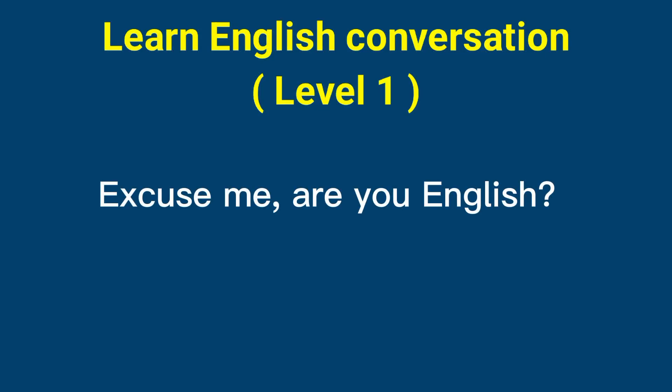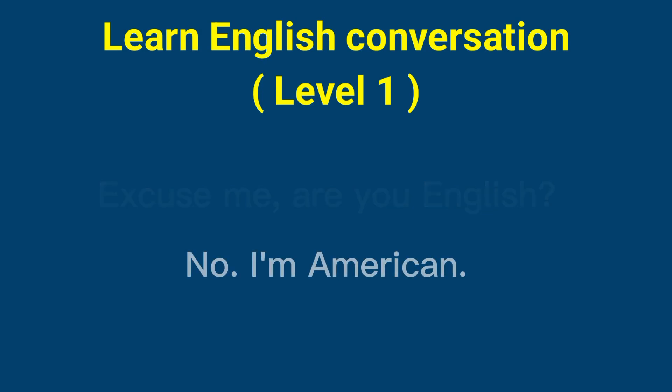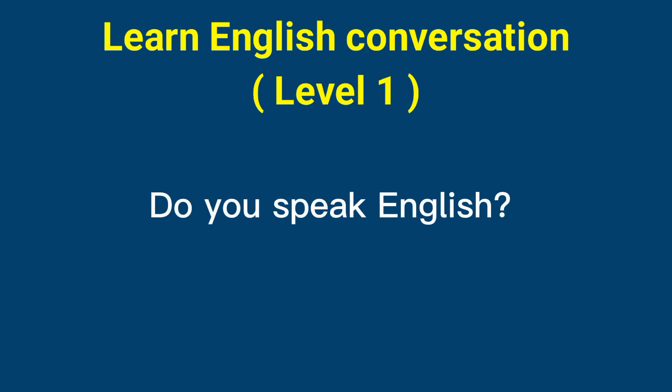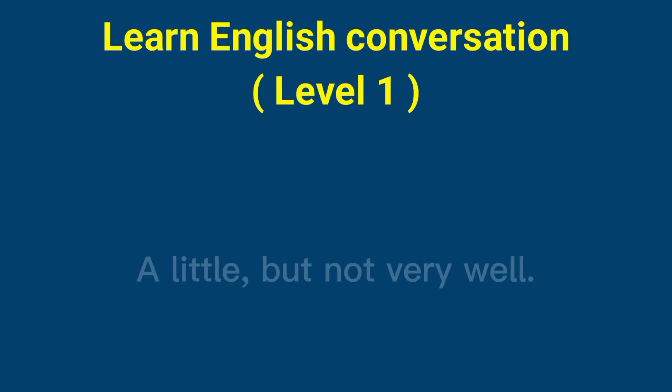Excuse me, are you English? No, I'm American. Do you speak English? A little, but not very well.